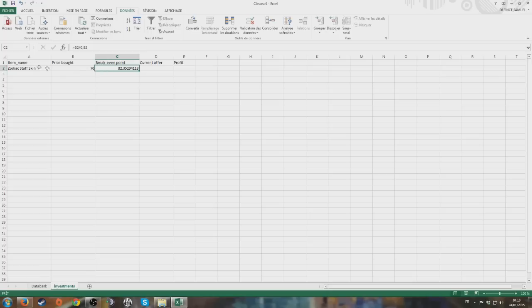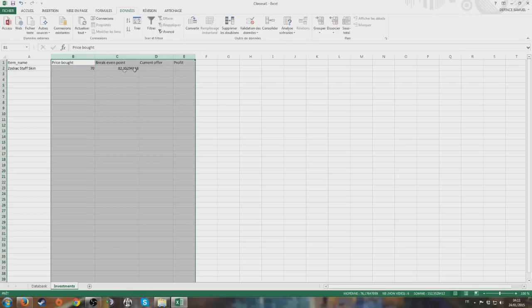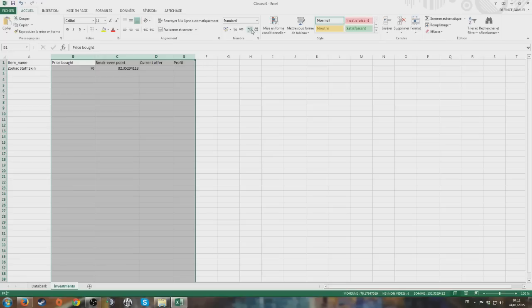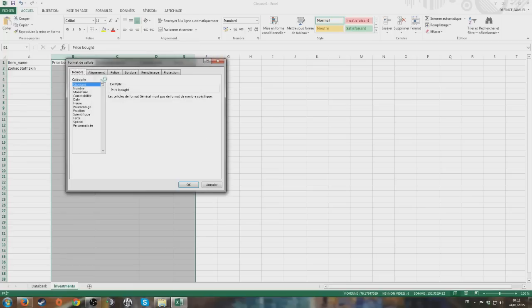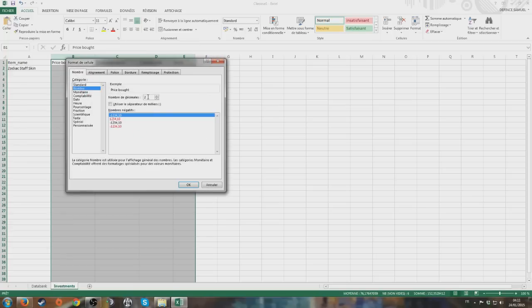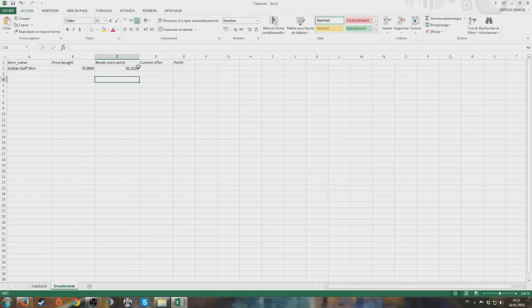Now you're seeing something pretty annoying - there are way too many decimal numbers. So what we're going to do is set the number of decimals to four. There. So now we only have four numbers after the decimal point. Break even point is 82 gold, 35 silver, 29 copper.